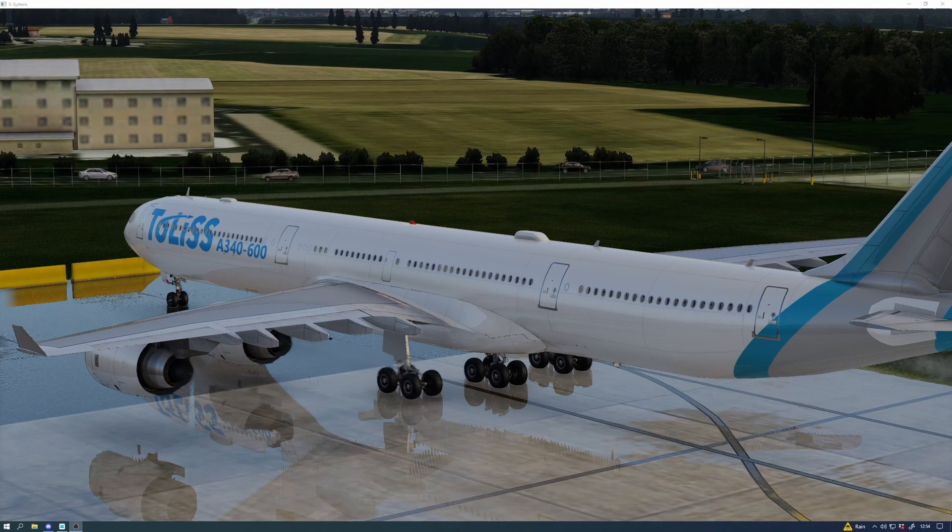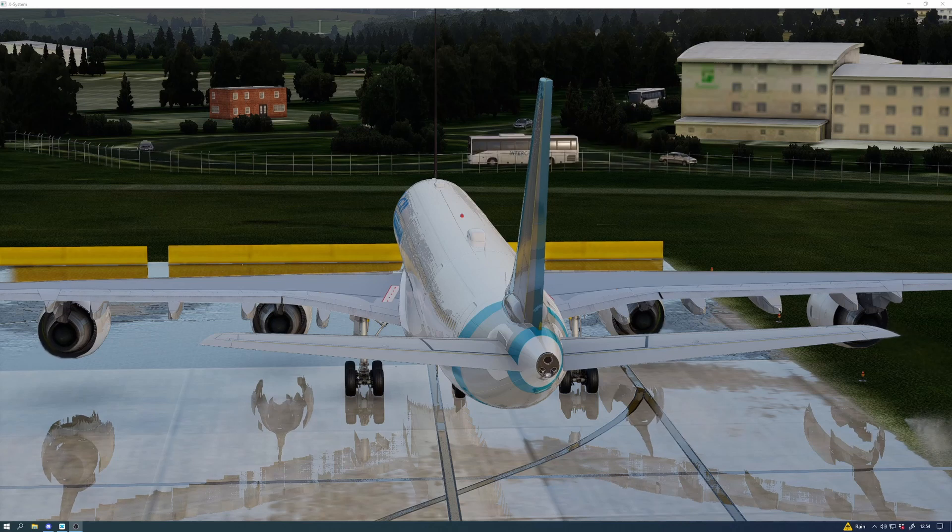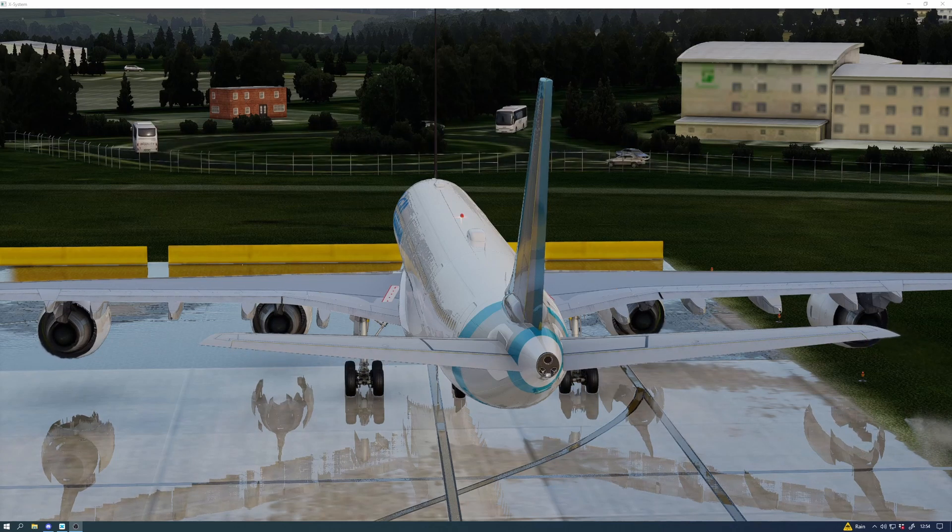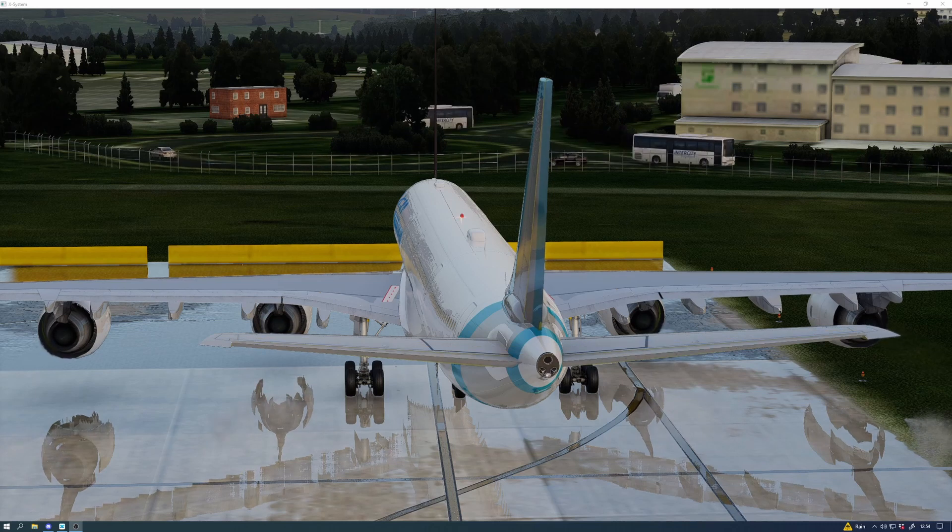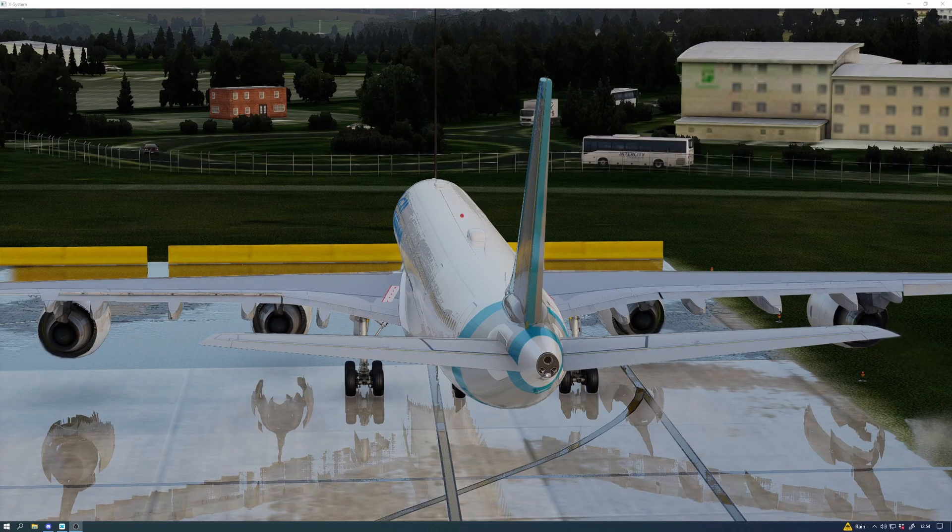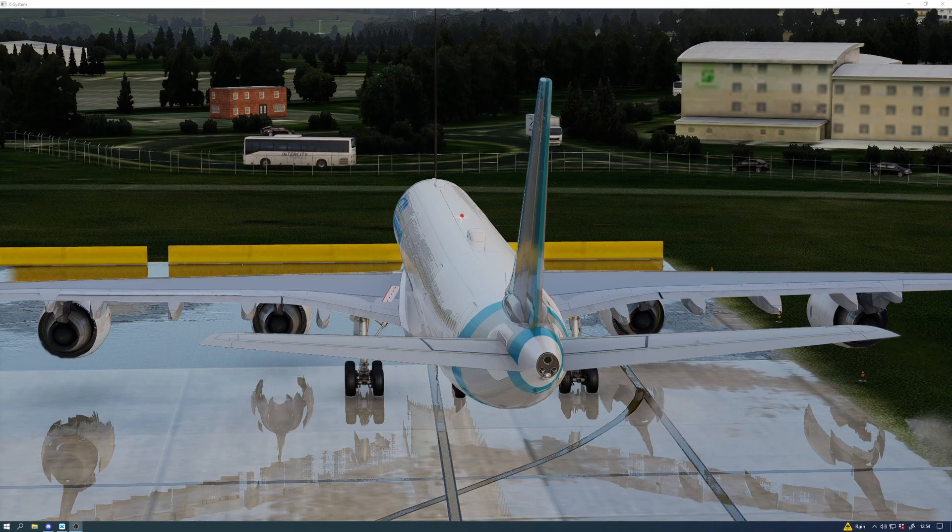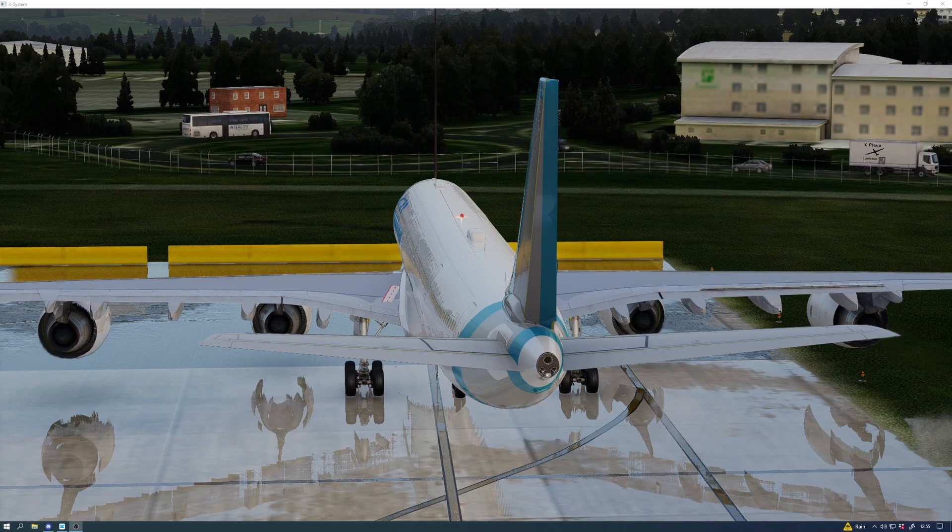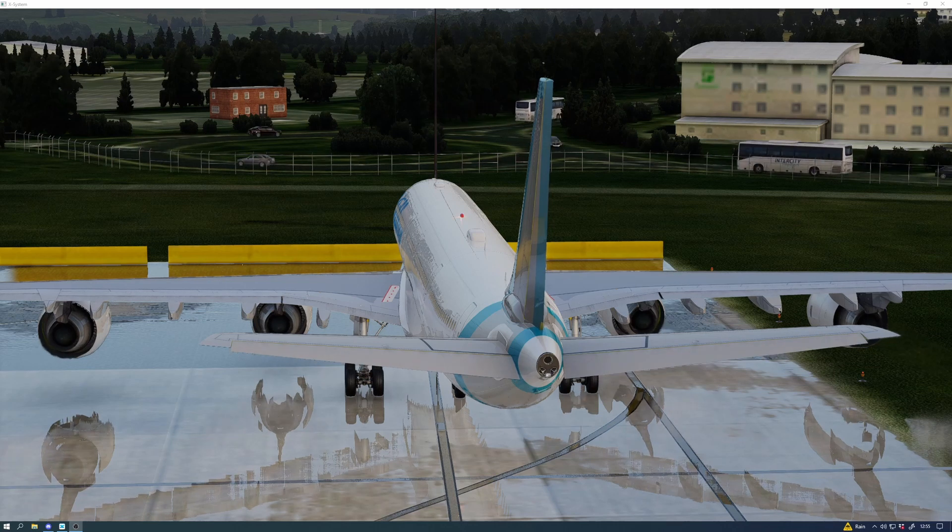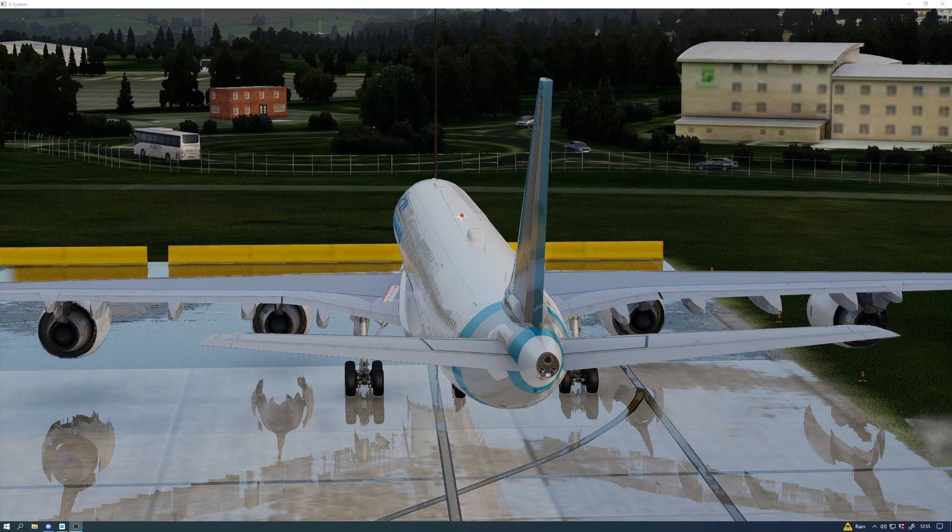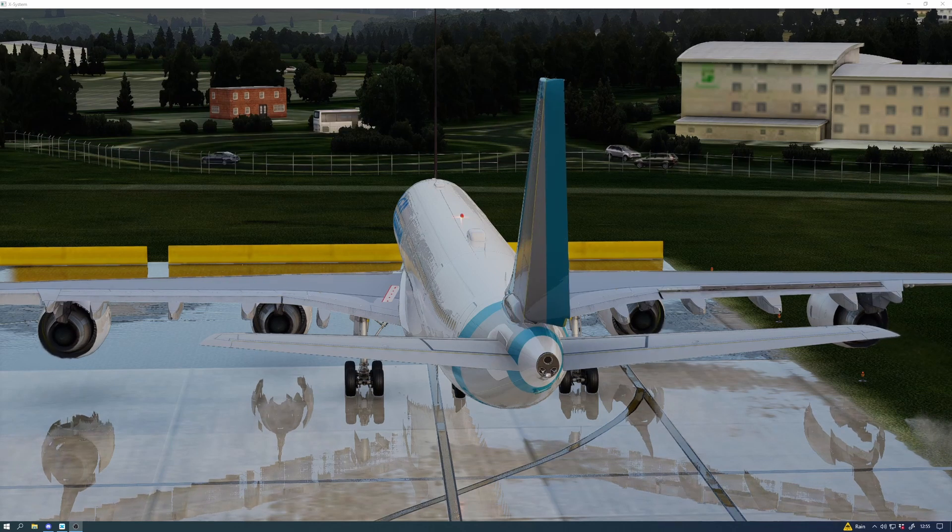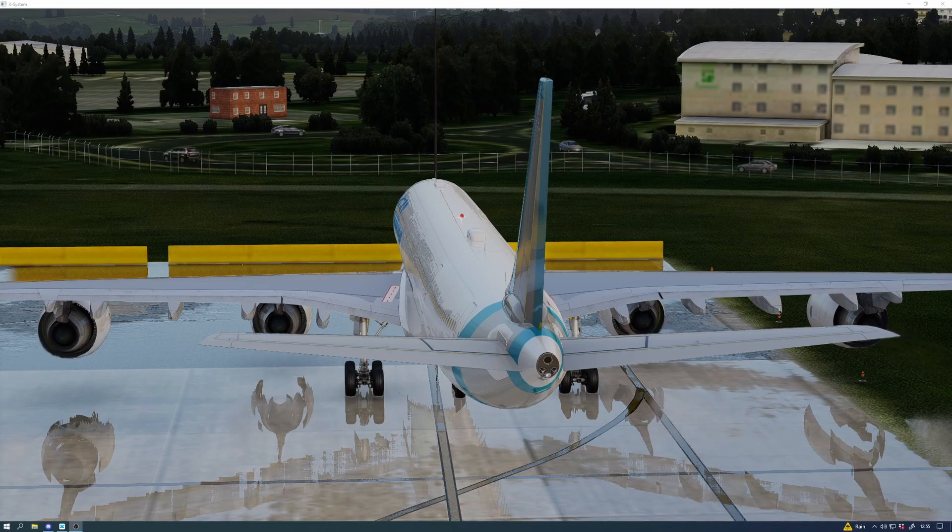Now the ACARS function within the A340 is so powerful, it's unbelievable. I used this the other day. Quite simply, as long as you've registered your SimBrief ID within the ISCS panel, you can then download your flight plans direct into the aircraft by using the ACARS function.